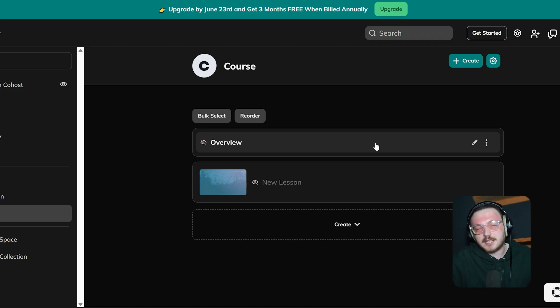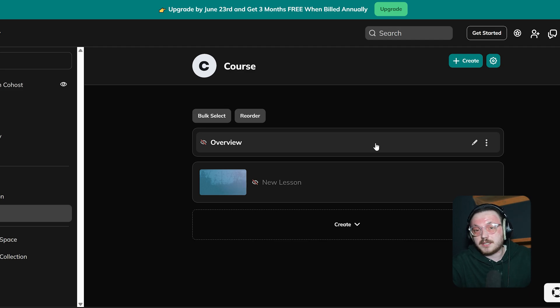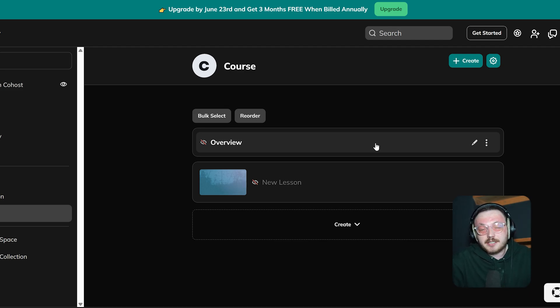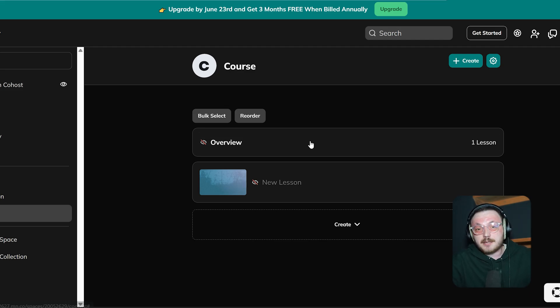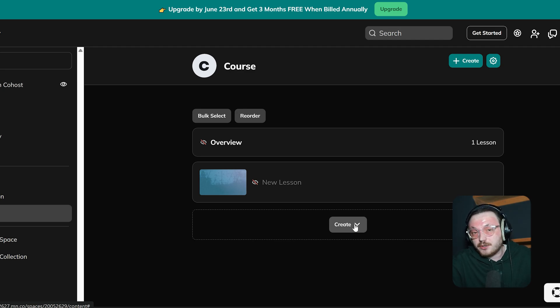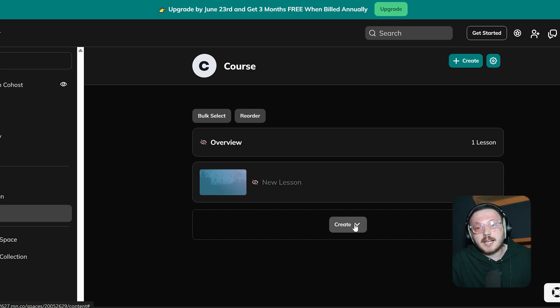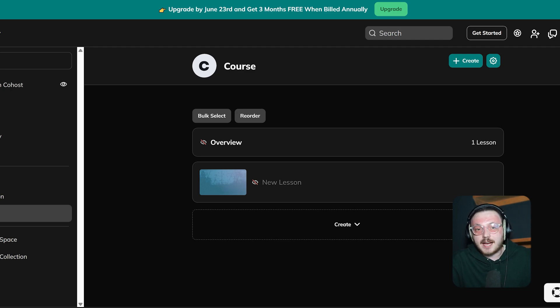Then, inside each section, you can add multiple lessons and quizzes. This lets you create a fun and engaging learning experience. At the bottom of the page, there's a Create button. You can use this to add new sections, lessons or quizzes to your course. We have added a lesson, so let's see how to add content to it.